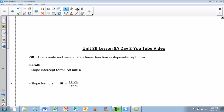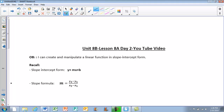Today we're going to take a look at unit 8B again — lesson 8A, but today we're going to look at day 2. Remember, some of these titles might be a little bit confusing, but just make sure that you have 8A day 2. We are going to look at writing equations of lines in slope-intercept form.